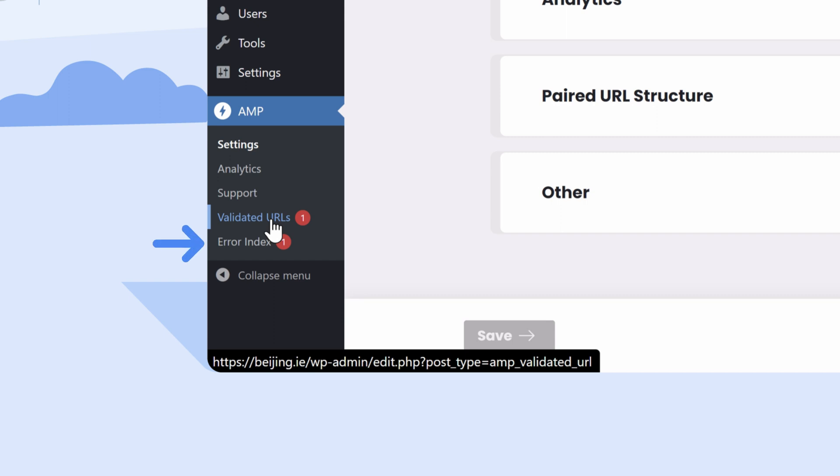You can use the Error Index tab to list all validation errors across your site, and you can use the Validated URLs tab to see errors on an individual URL basis.